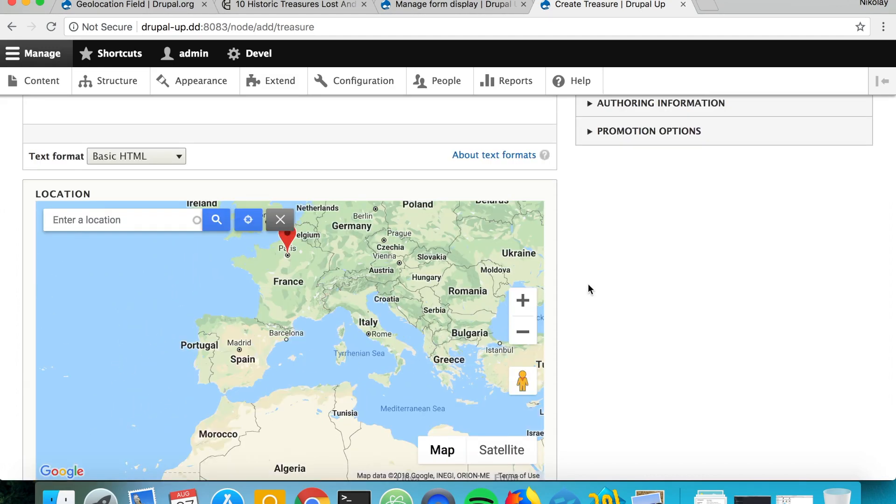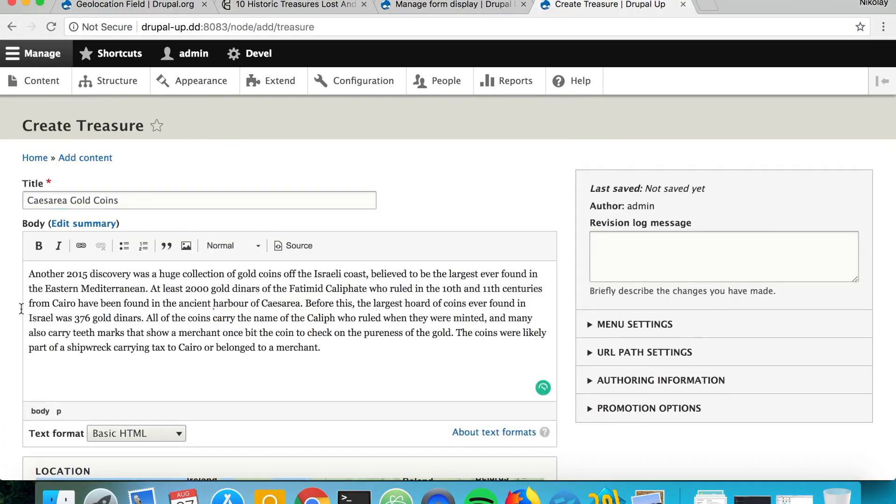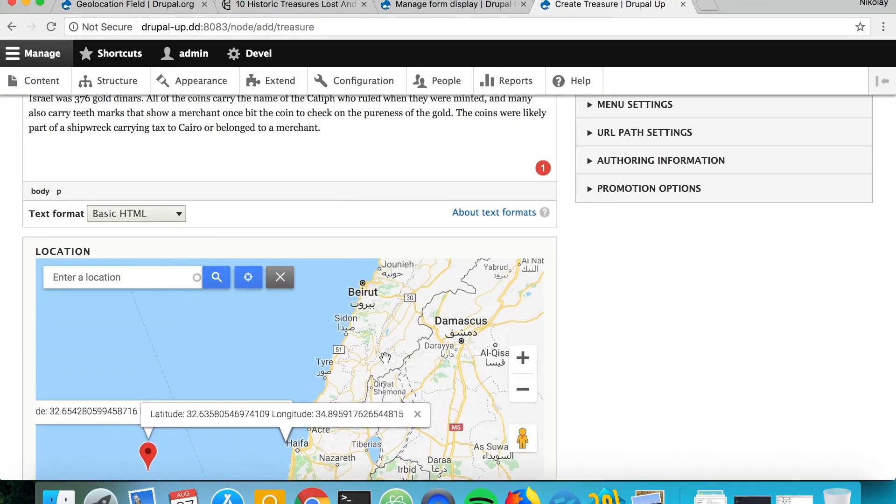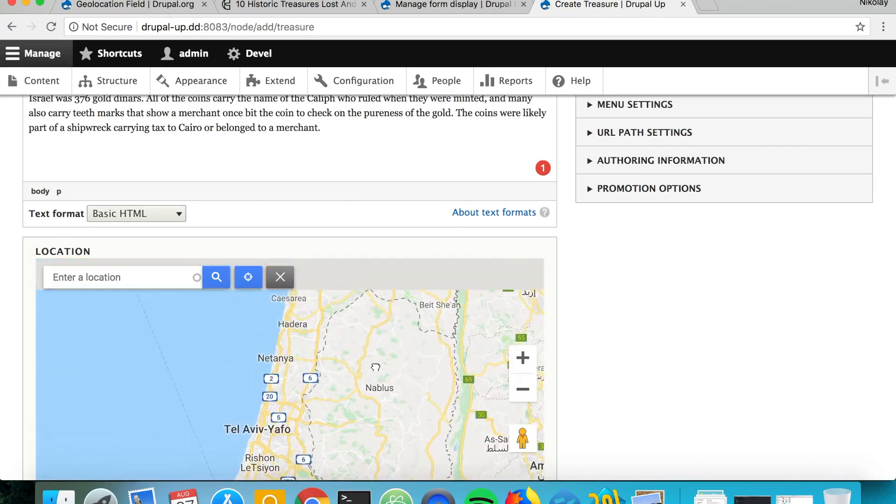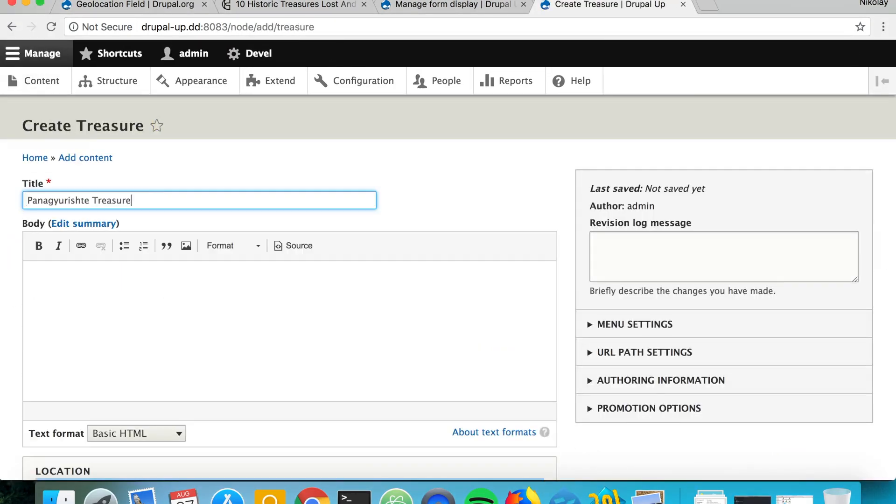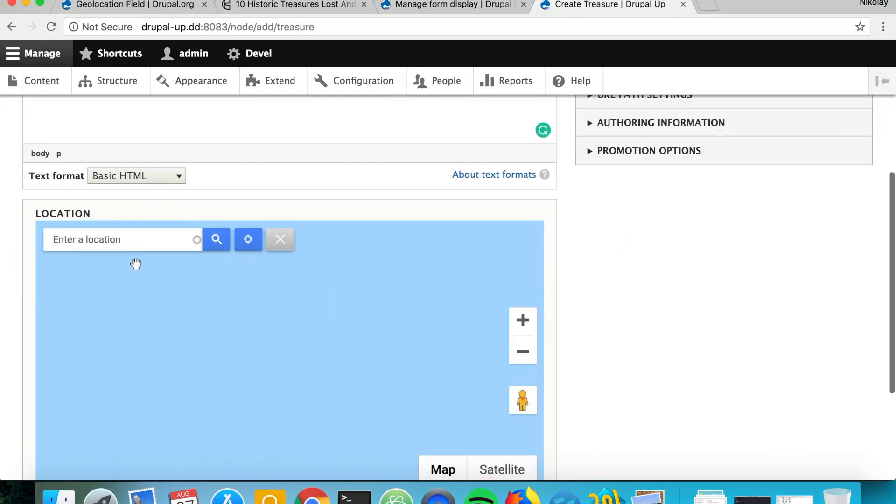Perfect! So now let's go ahead and create some example nodes with famous treasures.